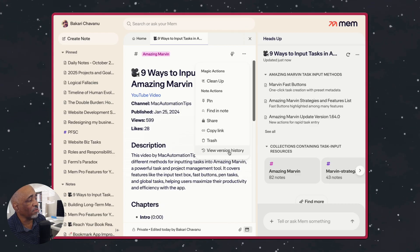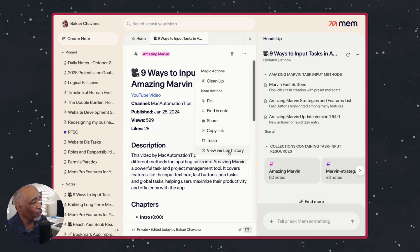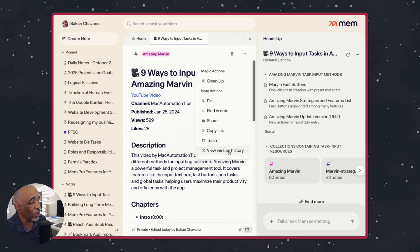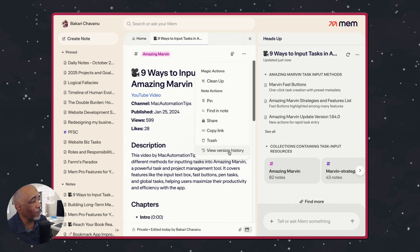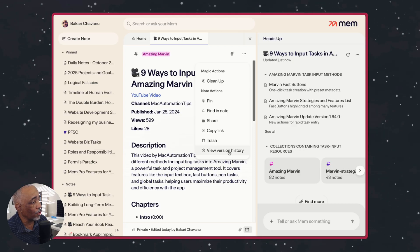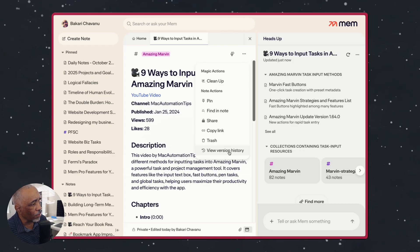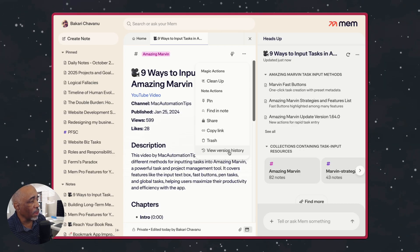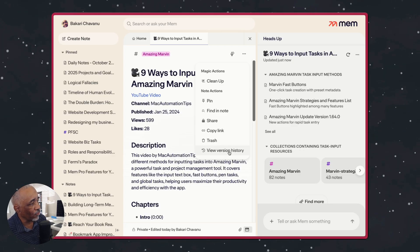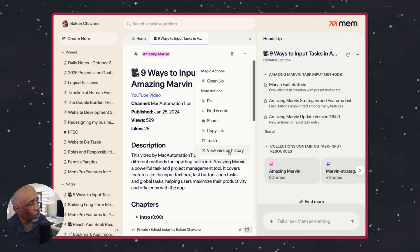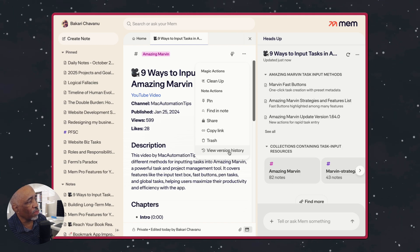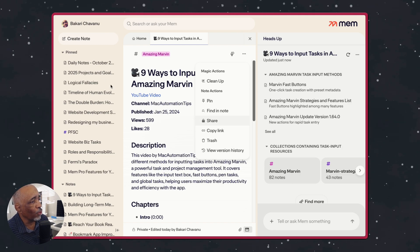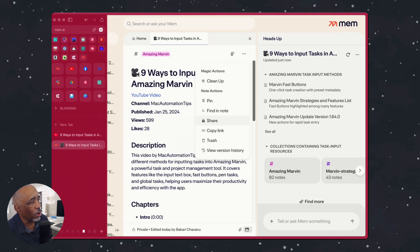And then it also has view version history, which is another thing that might be useful. You can go back and see if you want to recover some stuff that you wrote and do that. So it works that way as well.